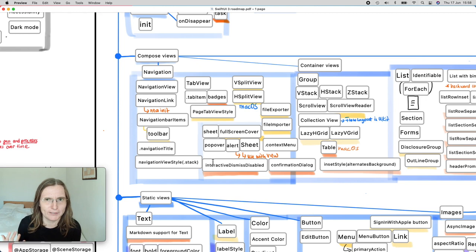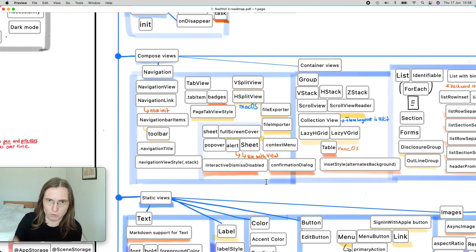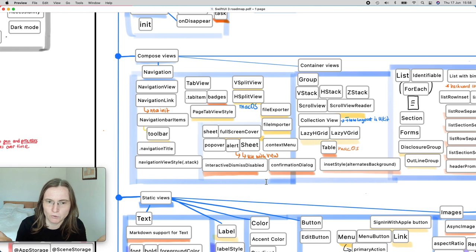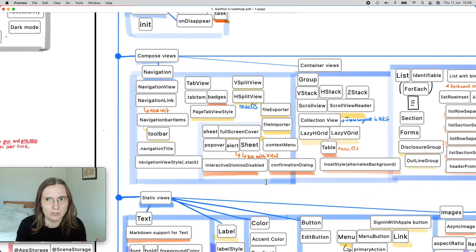This year they added `interactiveDismissDisabled` — even on a regular sheet you can prevent the user from pulling it down. So you have two options to force the user to finish an action: full screen cover or interactiveDismissDisabled. They also made it easier to work with alerts because now in the alert you can use normal SwiftUI views. One specific overlay they added is confirmation dialog, which is useful for confirming destructive actions like deleting an item.